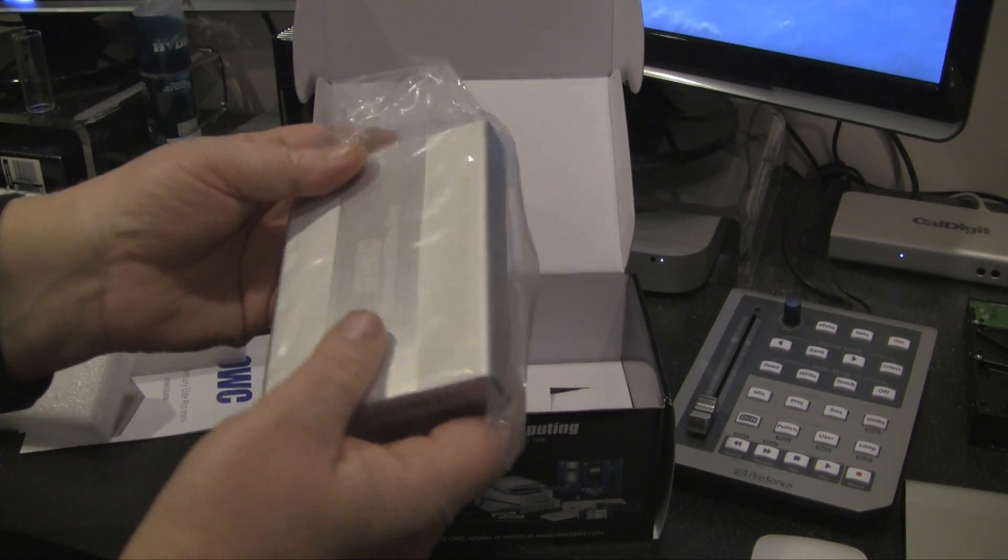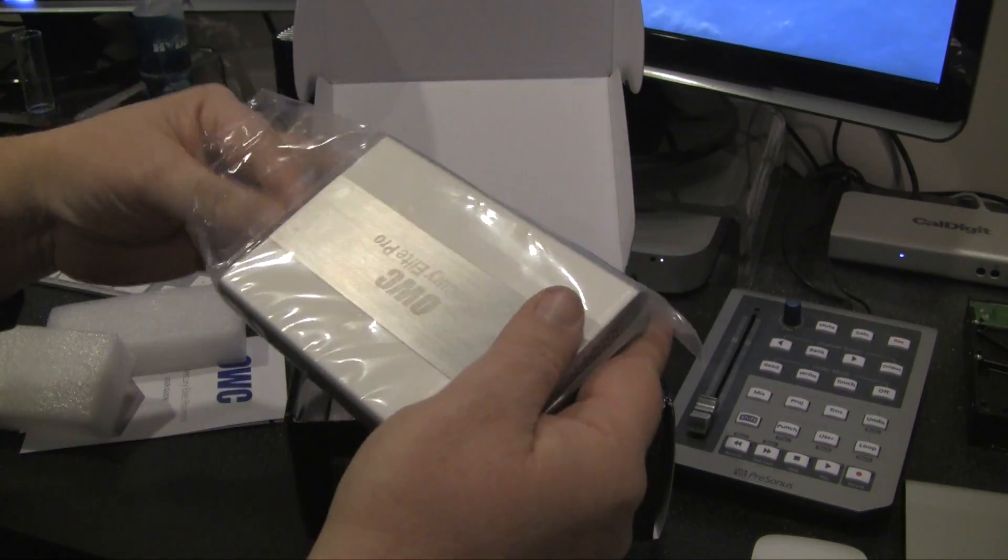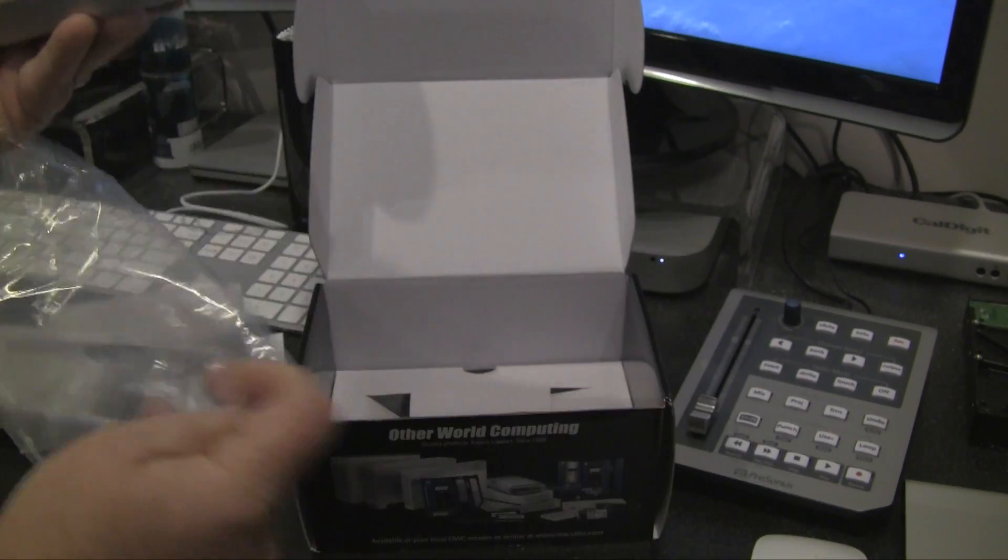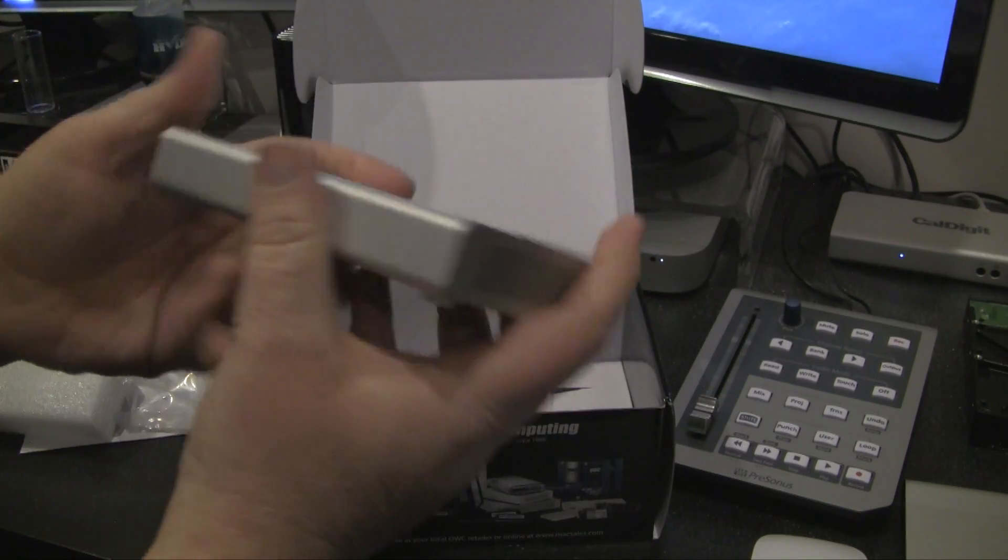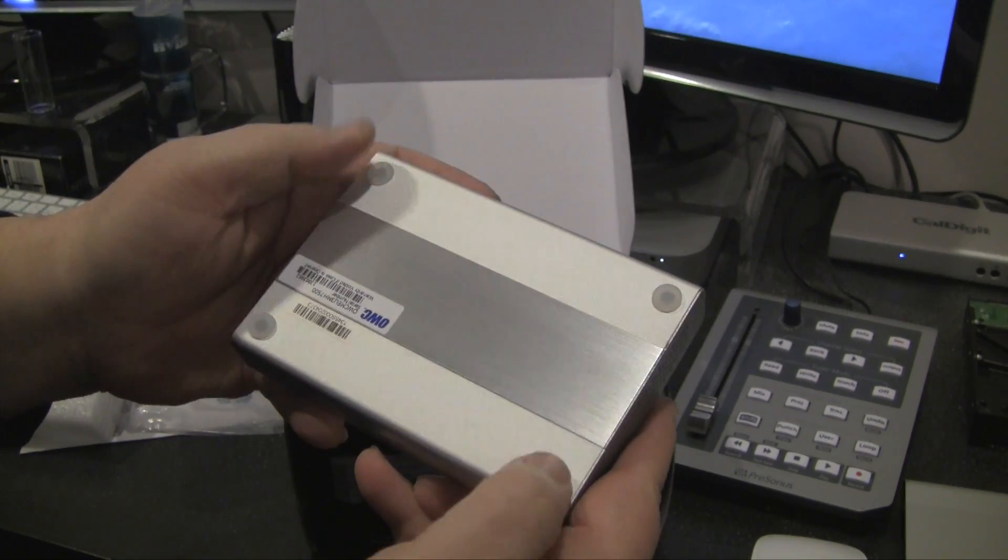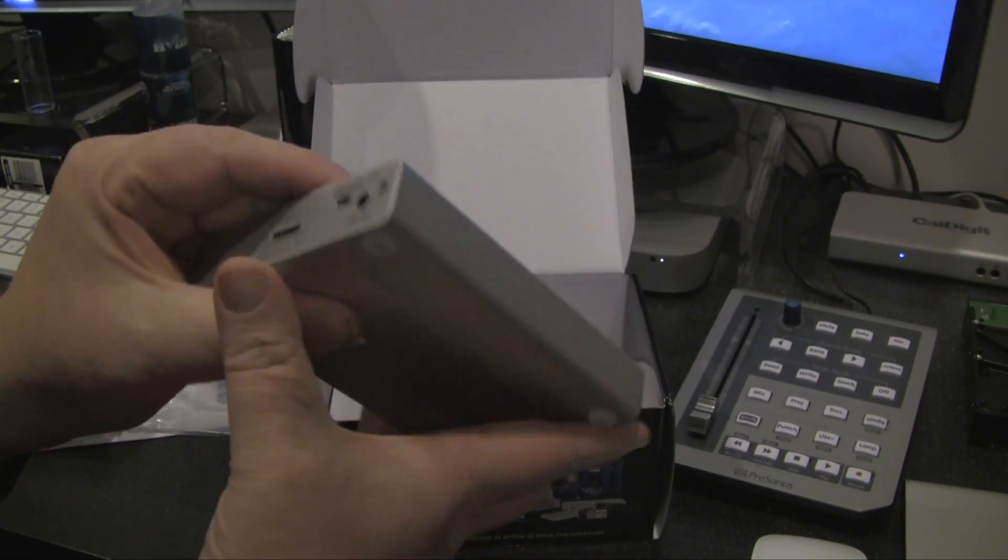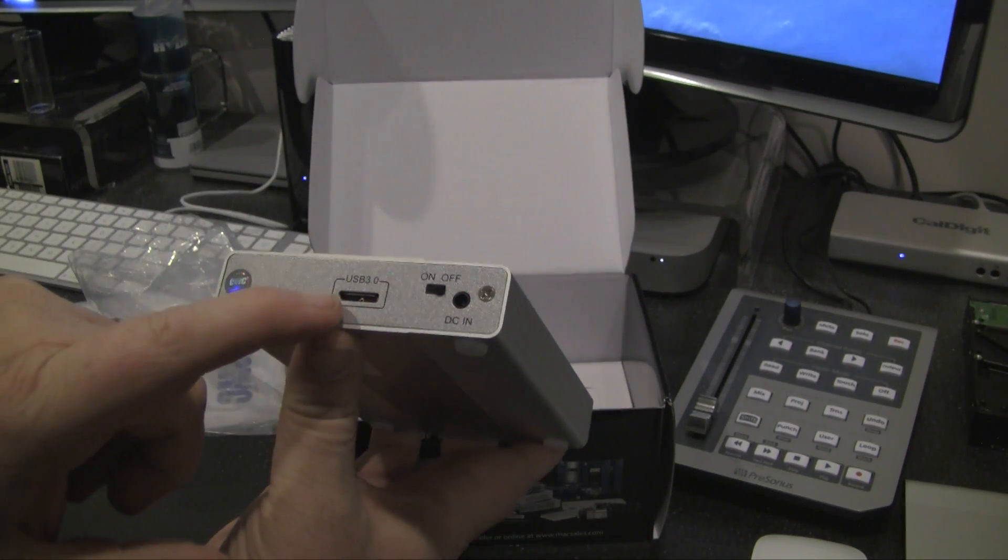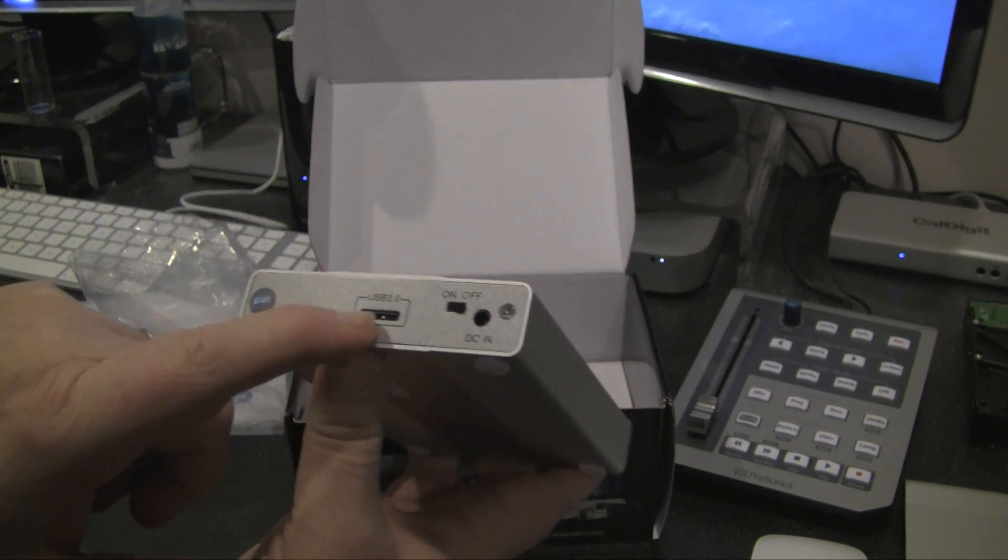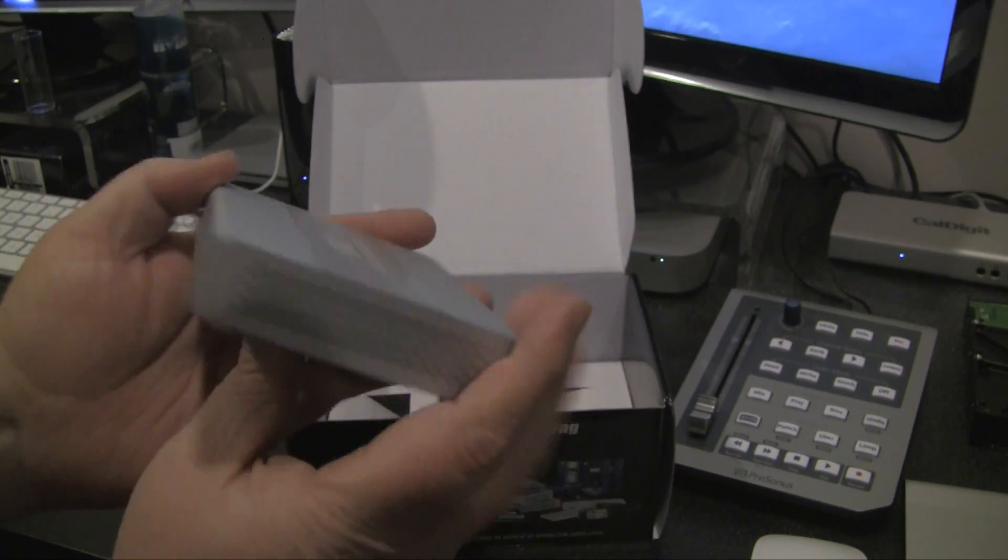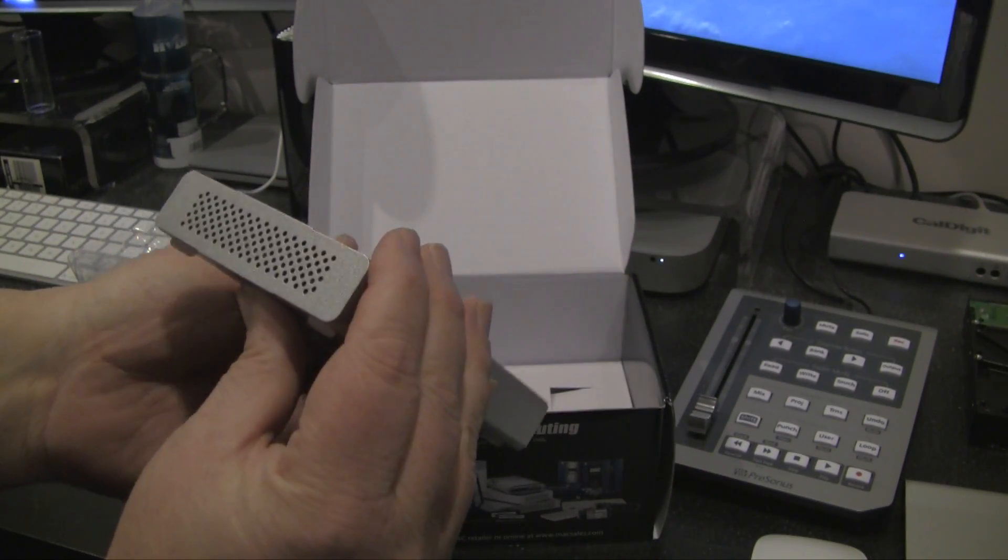Seems like it's pretty well constructed, it's pretty solid. It's got rubber feet, some feet on the bottom, which is good so it's not sliding. Back here you've got your USB 3 port, you have an on and off switch, and you have your DC in.